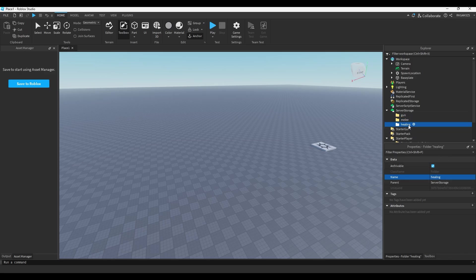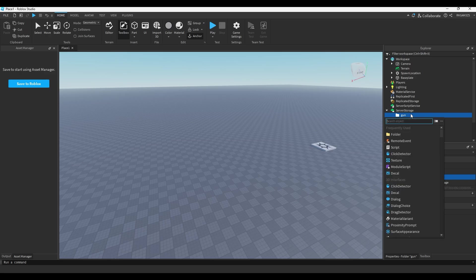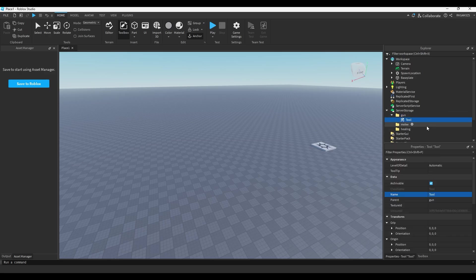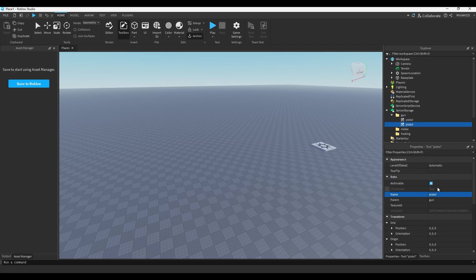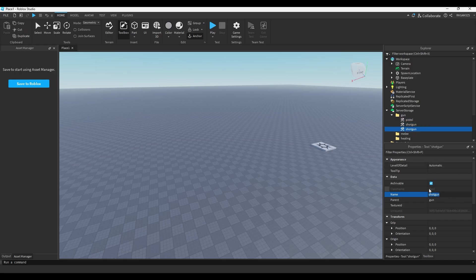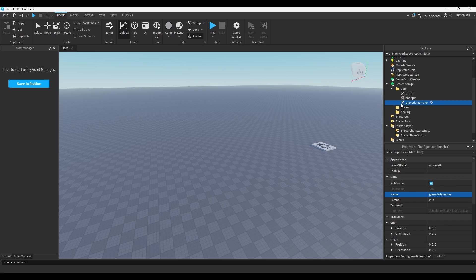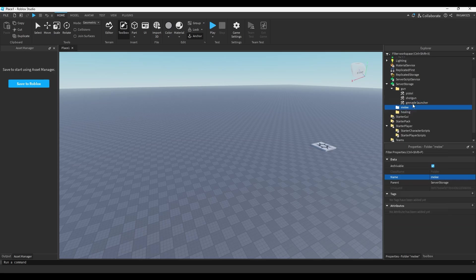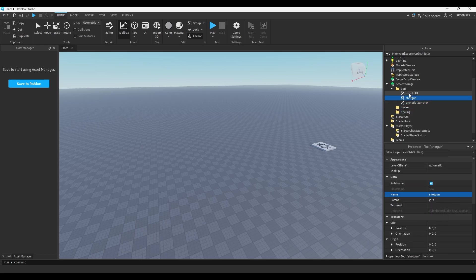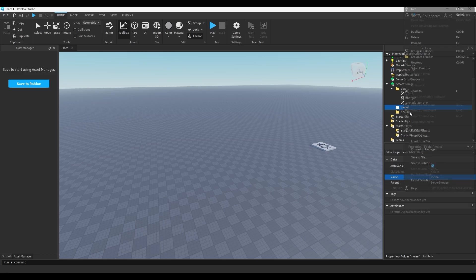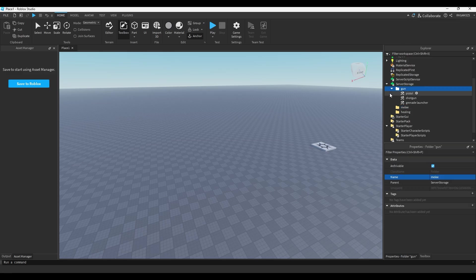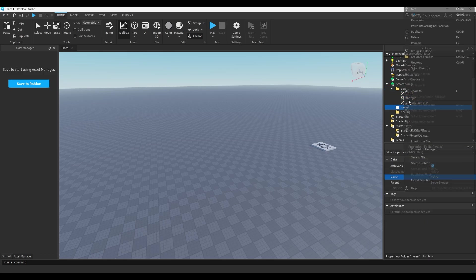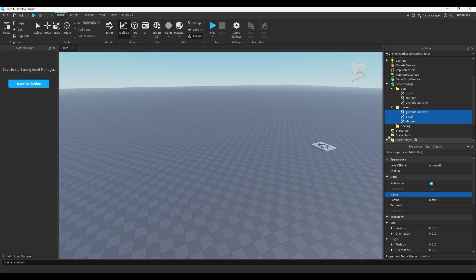So you'll get a gun, a melee weapon, and a healing object. Now we can just put some tools. We're not going to actually make tools but we'll just insert a tool, we'll name it whatever we want, so pistol, shotgun, and I don't know, grenade launcher. Instead of melee we can just copy these tools, paste them into melee, and I'll do bat, hammer, and I don't know, door, hit somebody with the door.